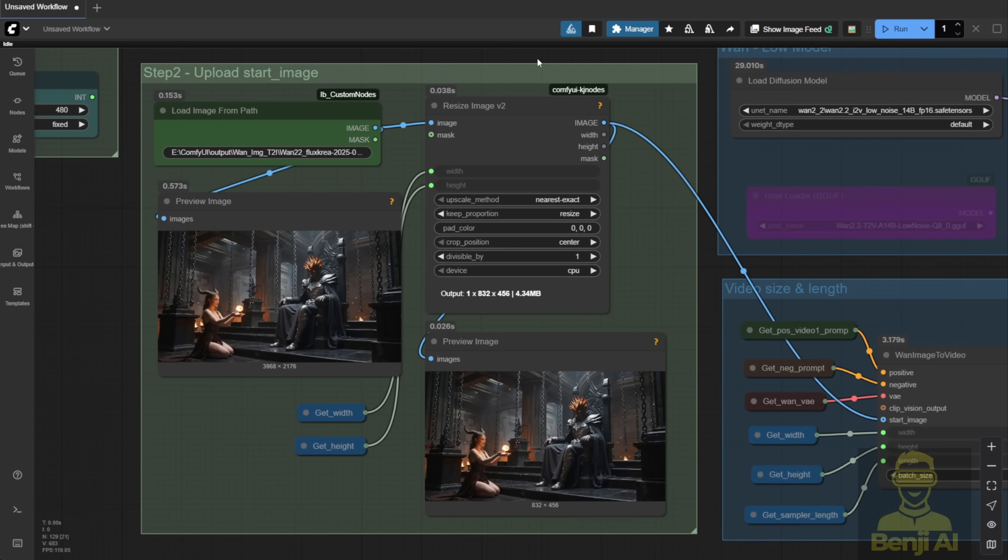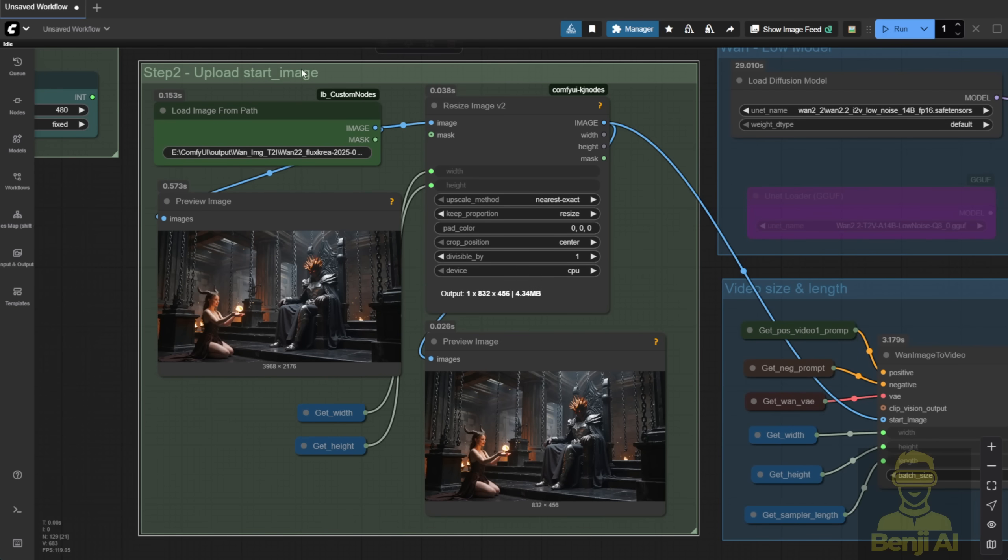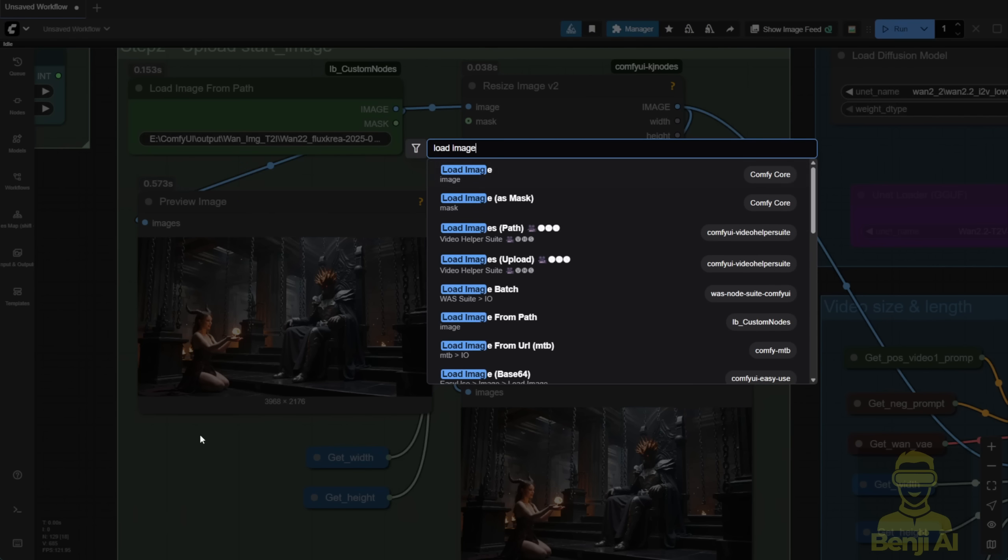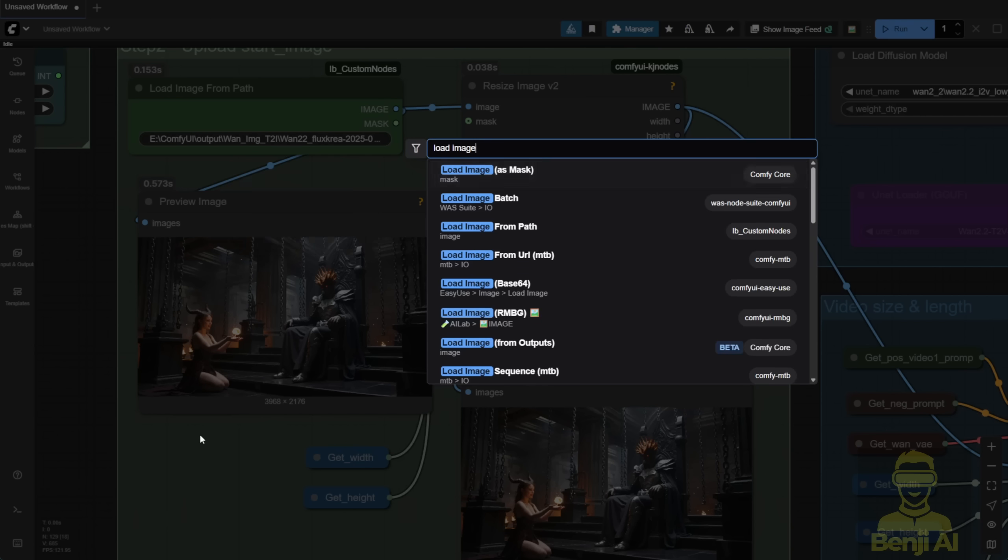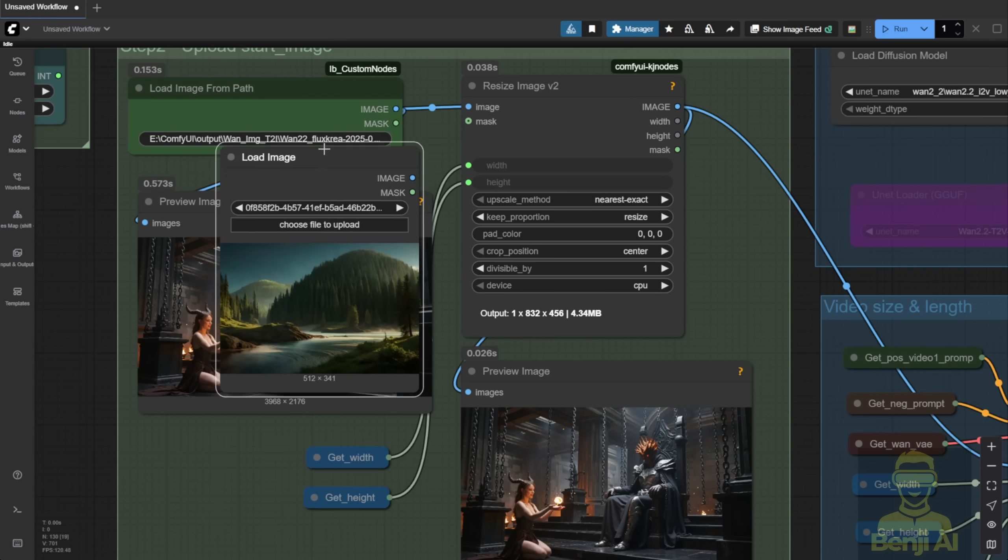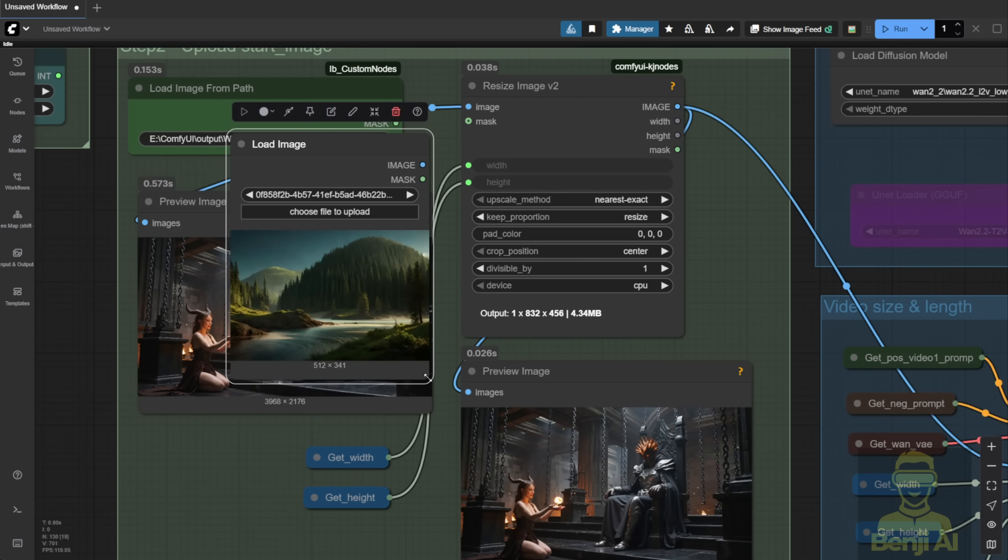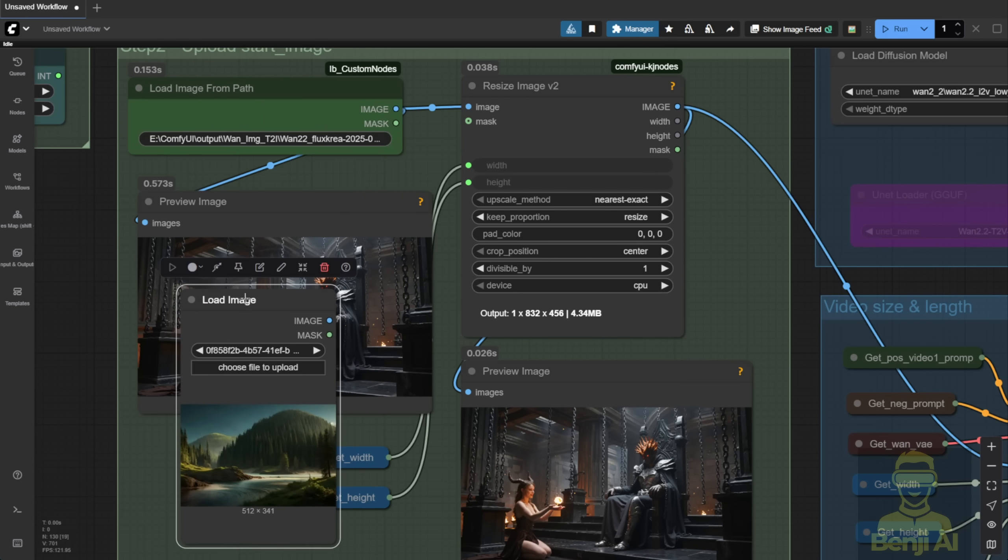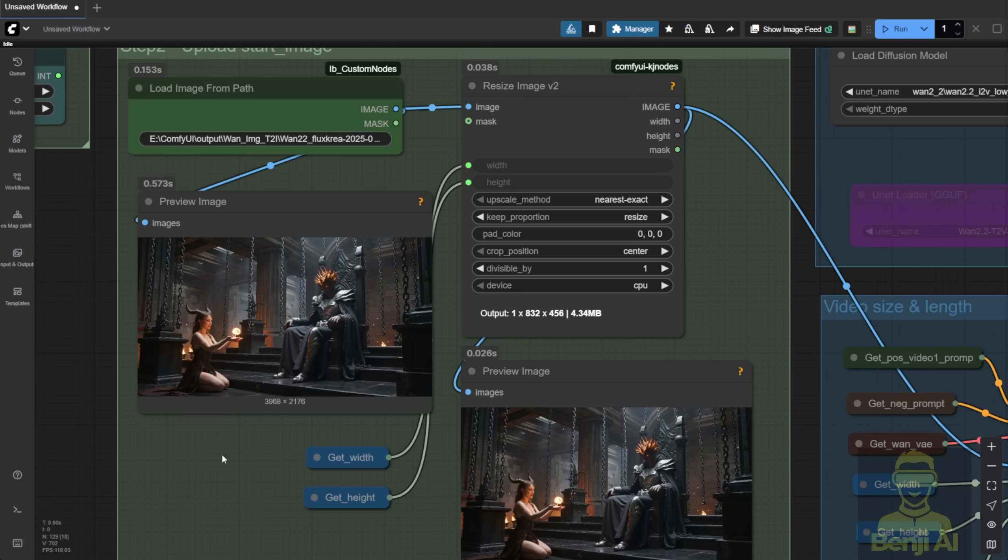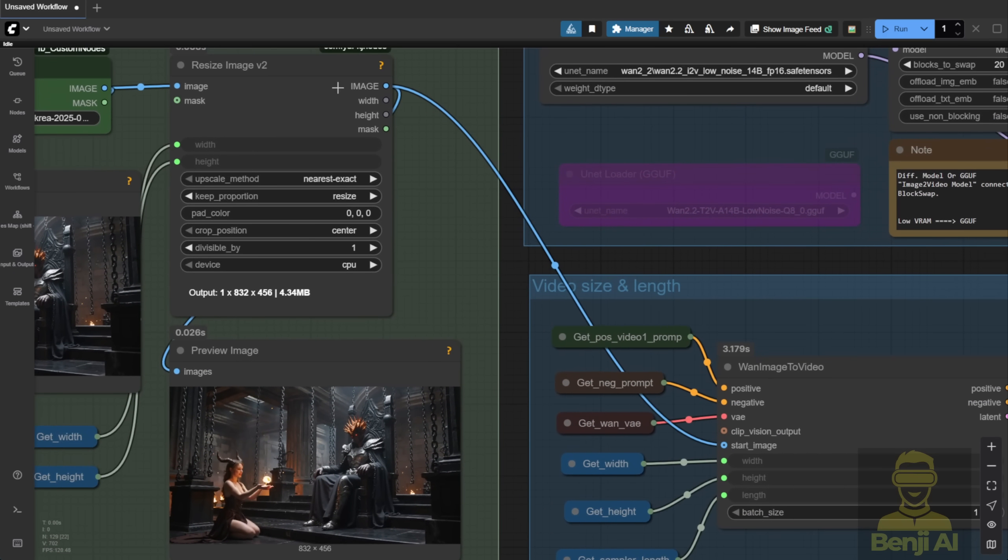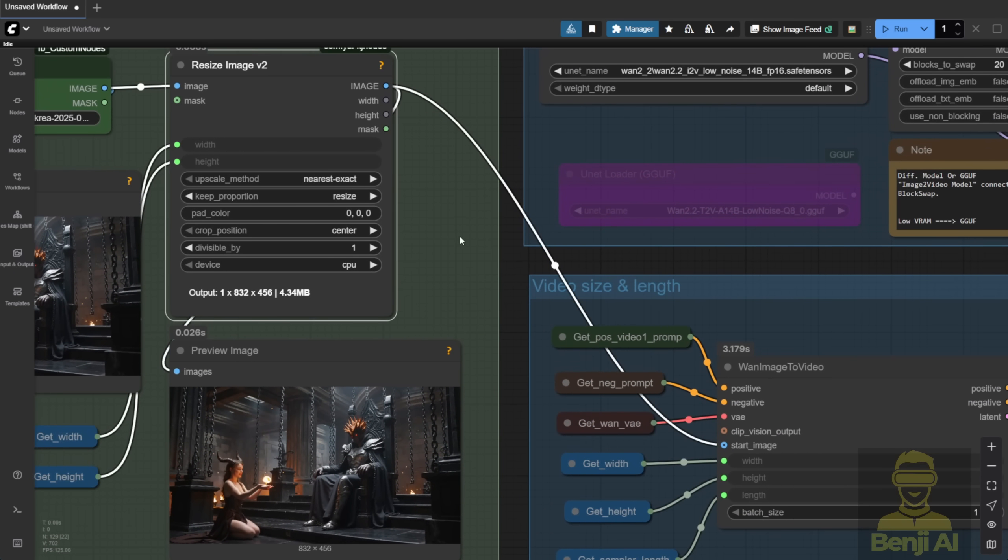Moving up, this next section is where you set your first image frame. I use Load Image from Path. That's my go-to. If you prefer uploading directly in ComfyUI, you can swap this node out. But I don't like that method because it duplicates images in your input folder. And if you generate thousands of images and videos, that's a lot of unnecessary file bloat. Anyway, once you've got your first frame, you resize it and send it to the WAN Image to Video node.